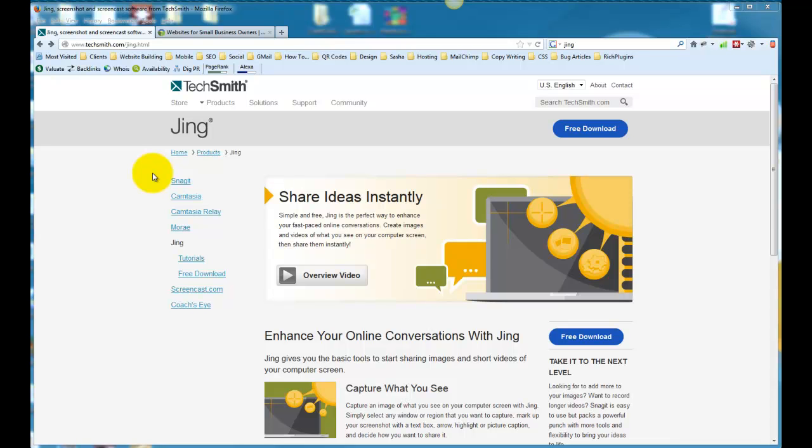Hey there, this is Julie Larson, webmistress at cloudbloomers.com, and in this tutorial I'm going to share with you a screen capture tool that I use almost every day. It's actually a free tool.